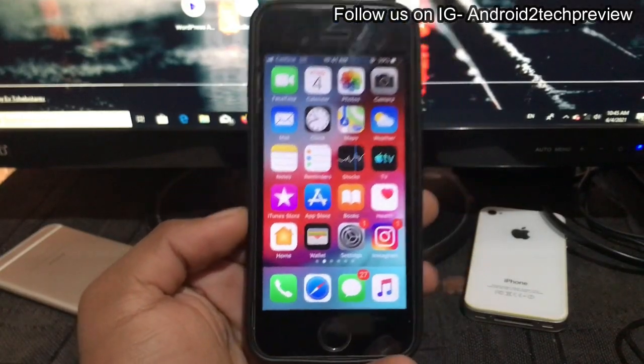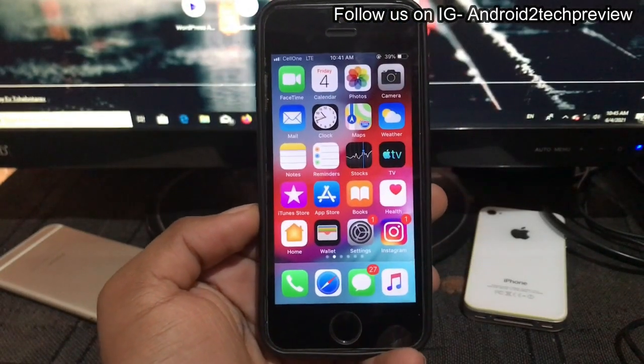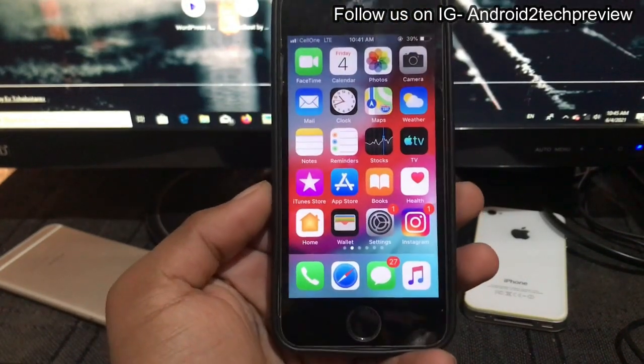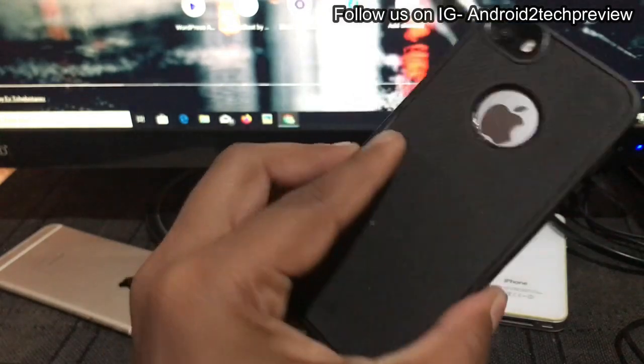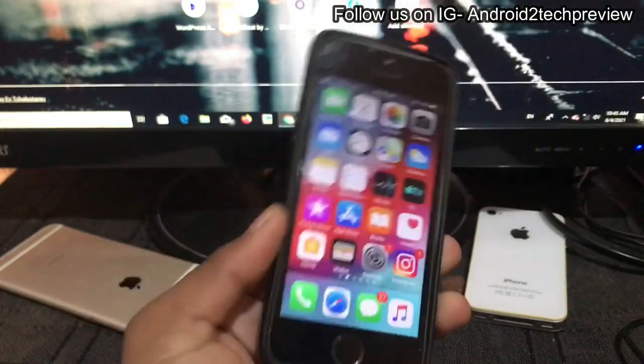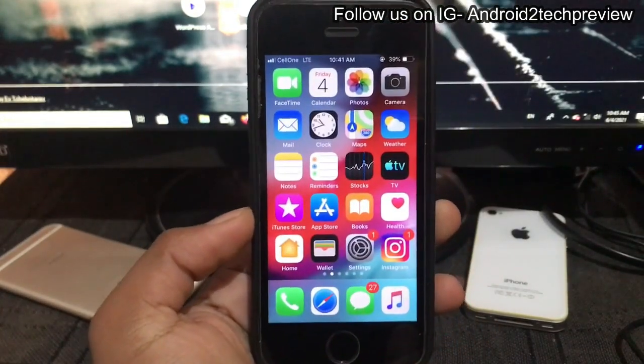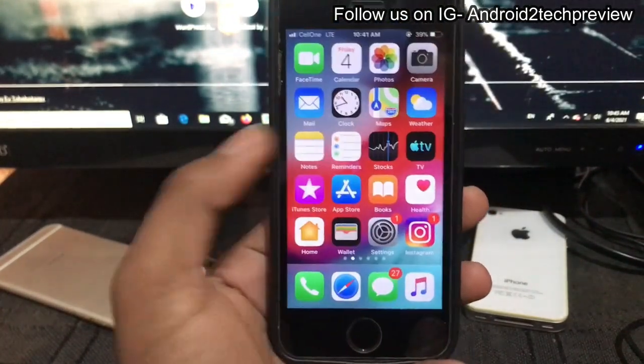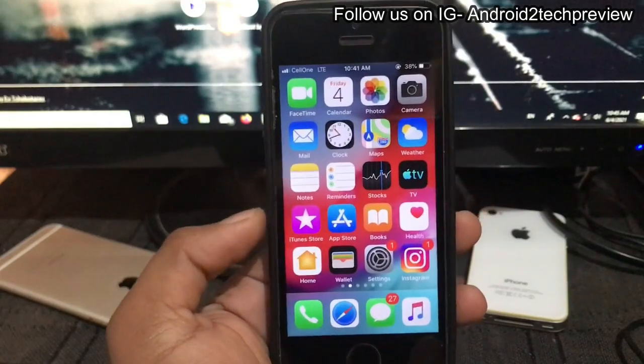Hey, what's up guys, welcome back again. In this video we will show about Twitter. Right now, as you can see, I have an iPhone 5s, and if you have the iPhone 5s, 6, or 6 Plus...